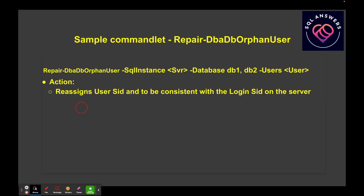The next command is Repair-DbaDbOrphanUser. A lot of times during a migration you copy databases from the source server to the target server, and if the logins don't have the same SID — the hexadecimal identifier for a login — they'll be corrupt within the database. You give the command the instance name, the database or list of databases, and the user or users to repair. It will correct everything so the SIDs are consistent and permissions are properly set up.